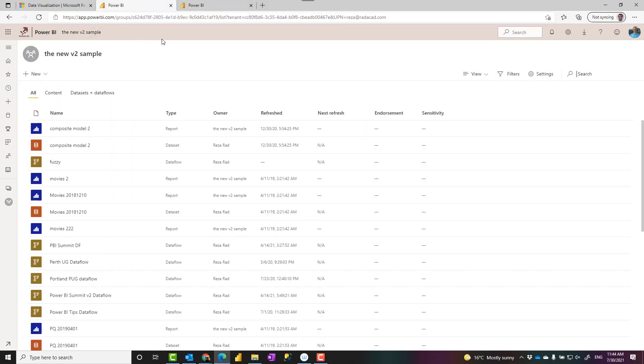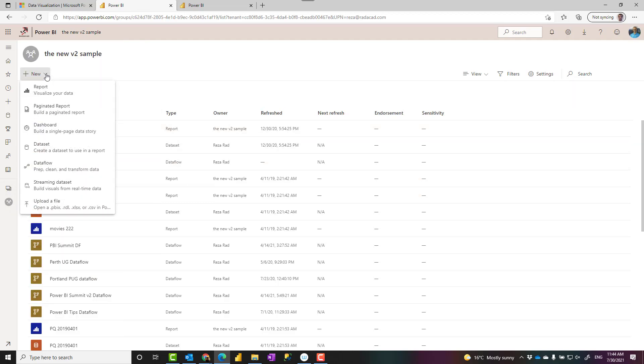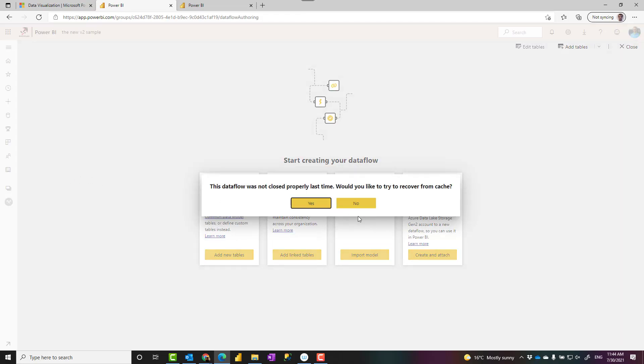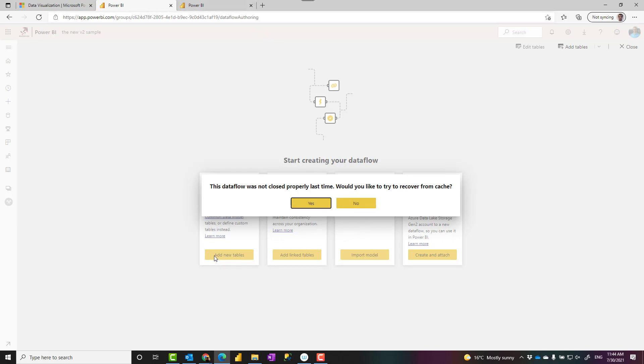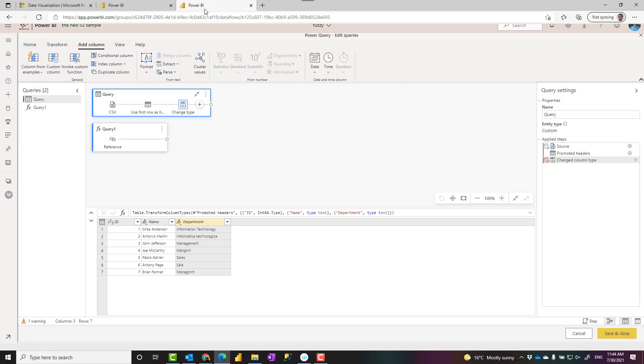Meaning that in the Power BI service you need to go to an organizational workspace. Once you are there, click on new, click on dataflow. That will create a new dataflow. Now I already have one open, that is why this is coming up, but then add a new table that will give you the Power Query editor like this.